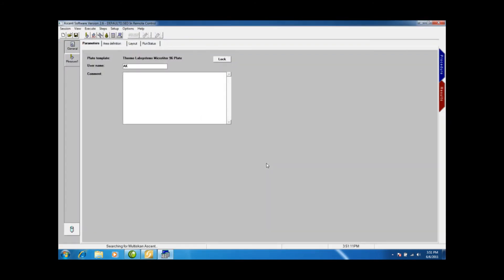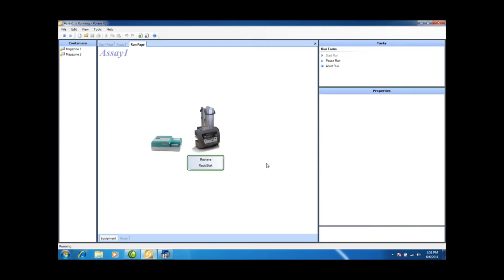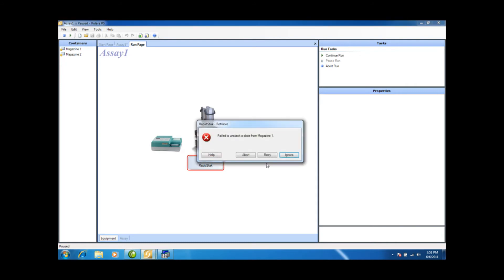And so there it goes, opening up the Ascent software. And it's beginning to process plates. The RapidStack will process every plate in the stack, regardless of how many you specified.